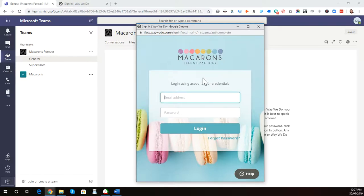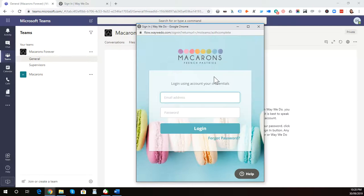If your team are using that single sign-on button, they click that button, and then Microsoft or Google will authenticate them and then give them access to WayWeDo.